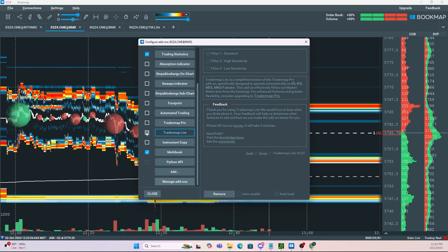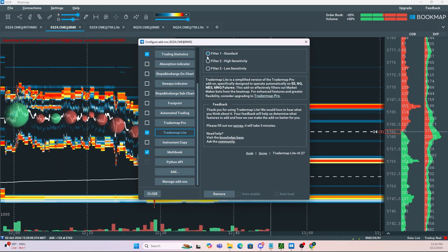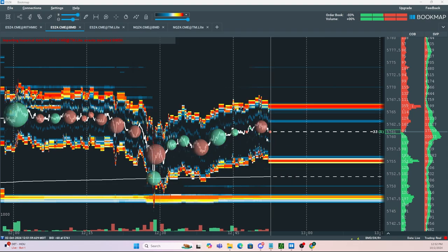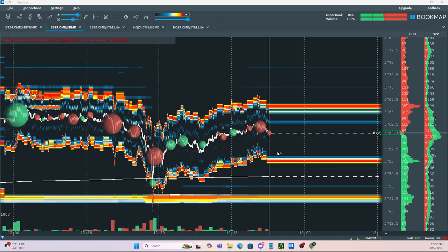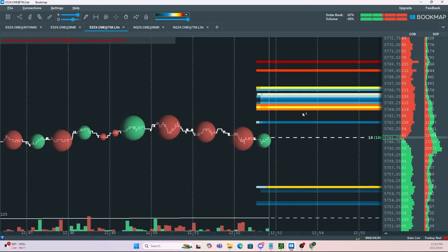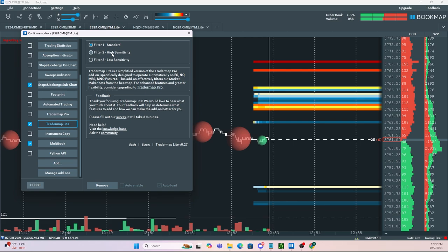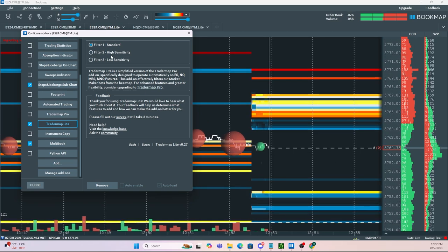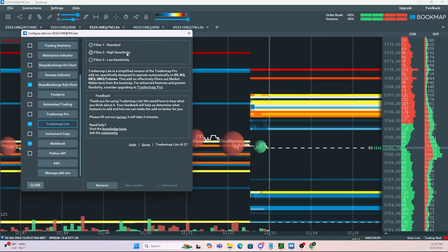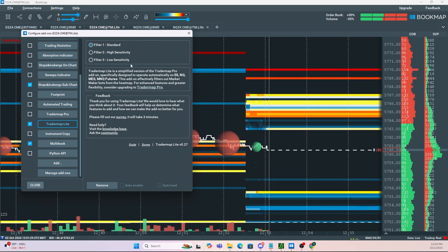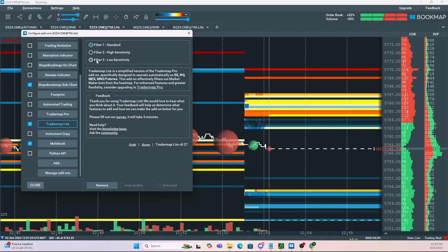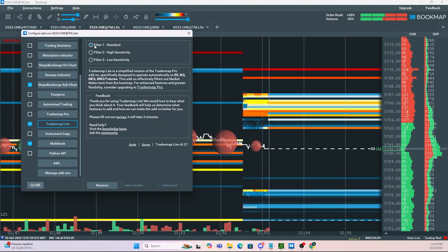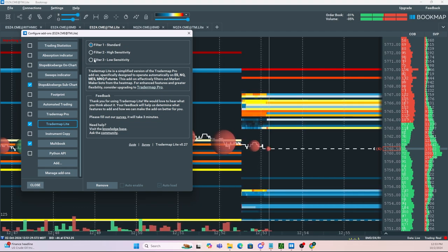From here you want to select Trader Map Light. Now there are three different filters that you can use. The first one is just a standard bot remover, meaning it's going to get rid of these algo bars right here as we can see. But then you can also change the sensitivity. So high sensitivity is going to further filter the orders, and then lower sensitivity is going to include more orders. So play around with those three and figure out which one works for you and your trading.